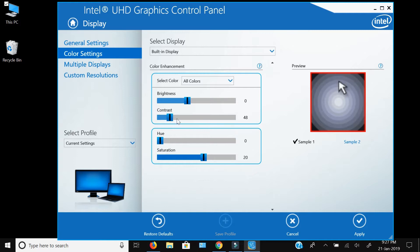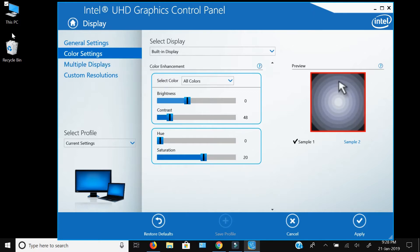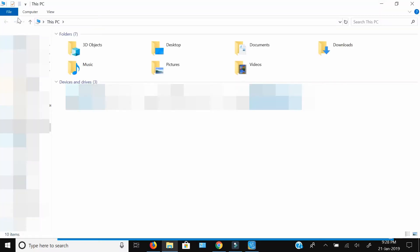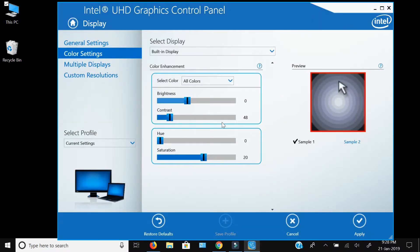We have talked about contrast. Brightness depends on your own comfort level — what kind of screen brightness you are used to. I would suggest not to change the hue. However, in the case of saturation, my experience is to keep this value below 30.